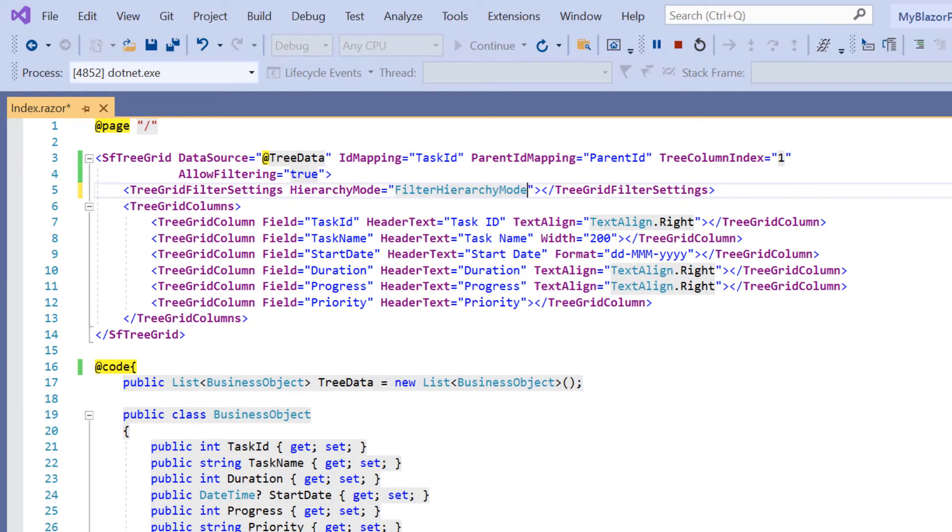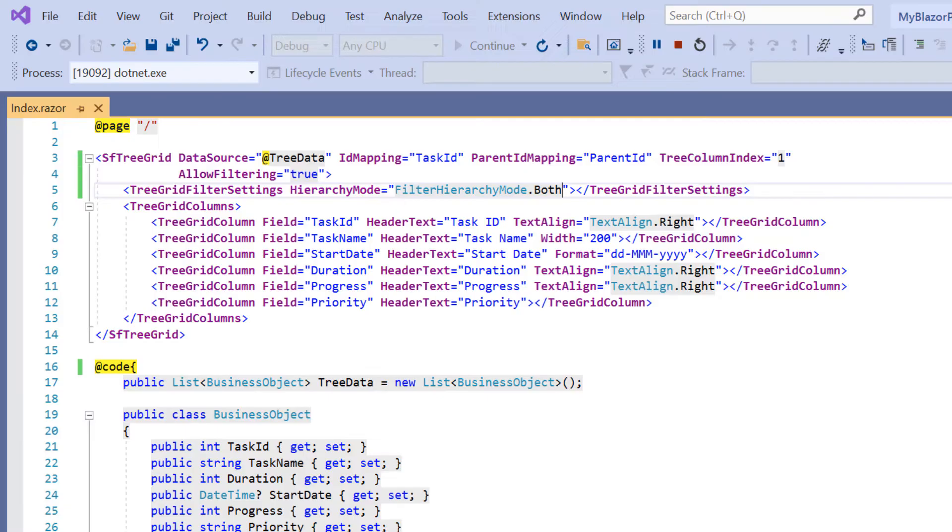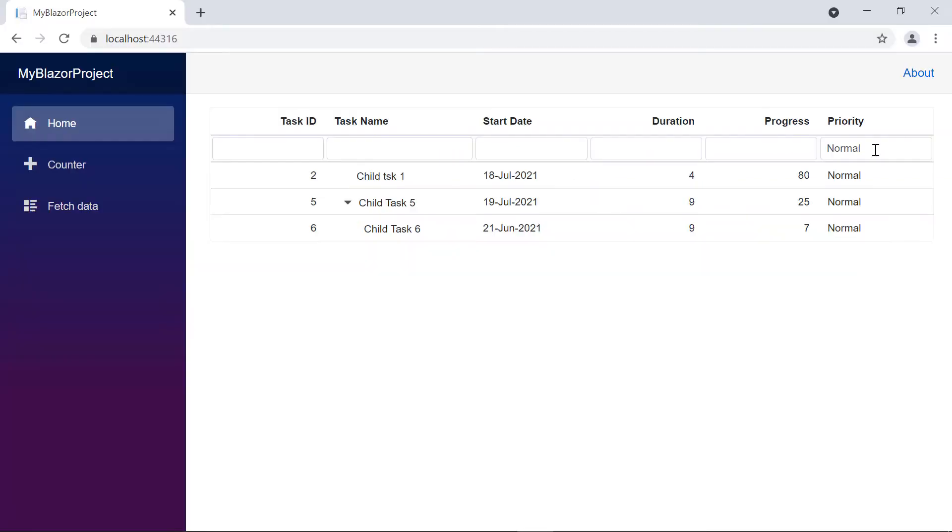When I change the mode value to both, the filtered records are displayed with both the parent and child records. When I change the mode value to none, only the filtered records are displayed.